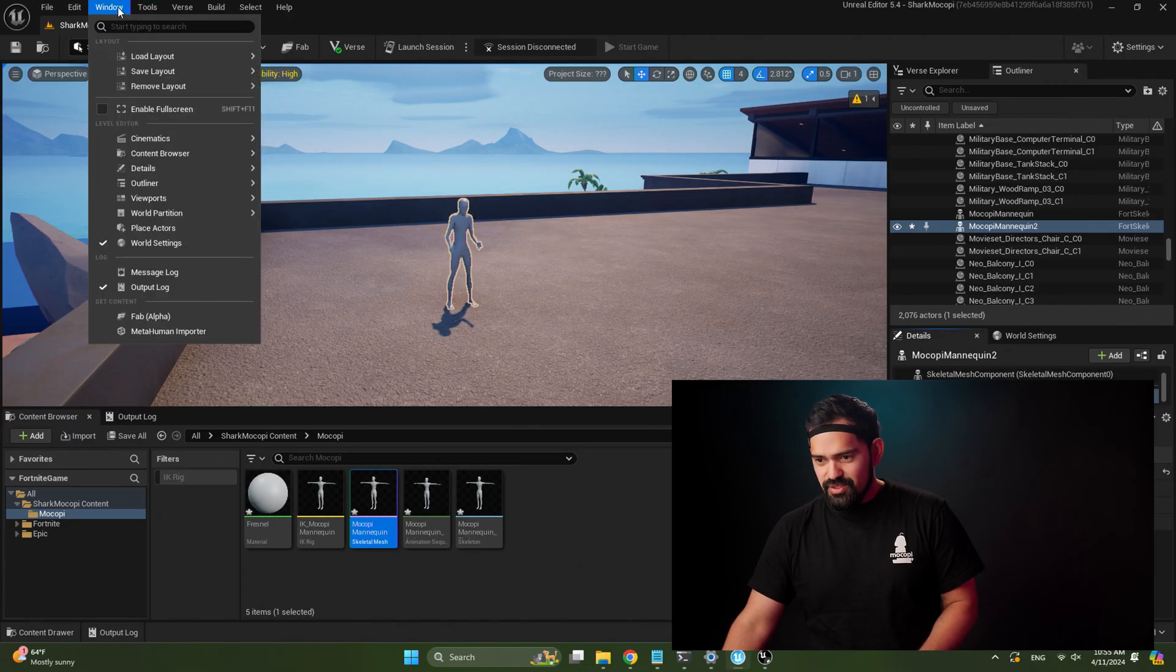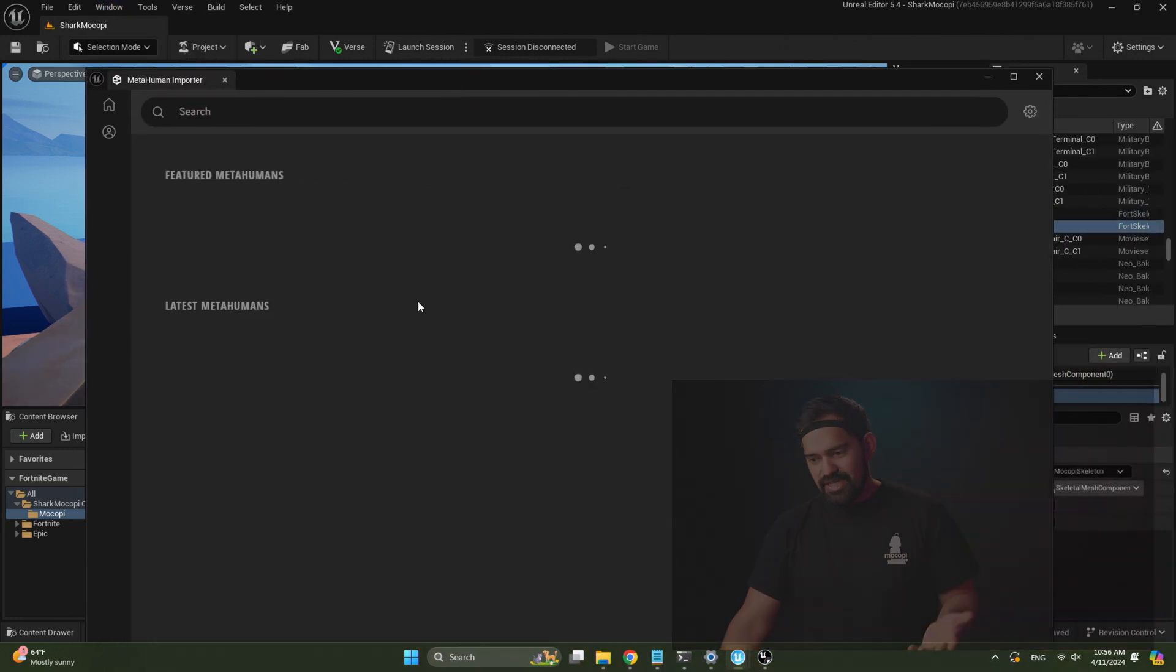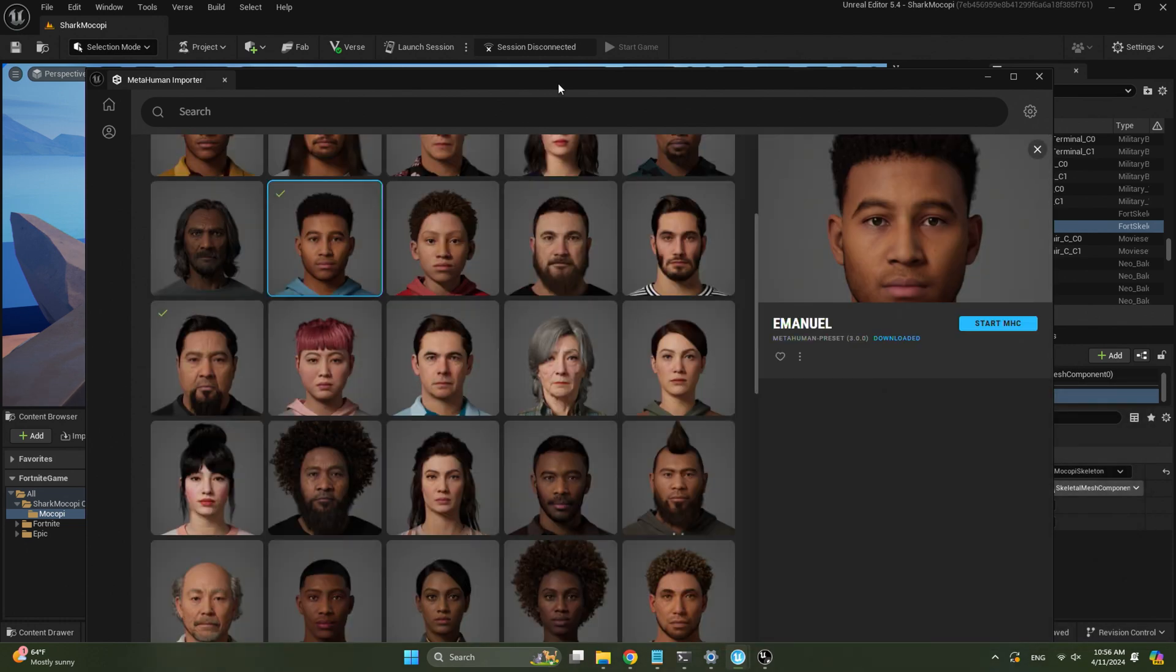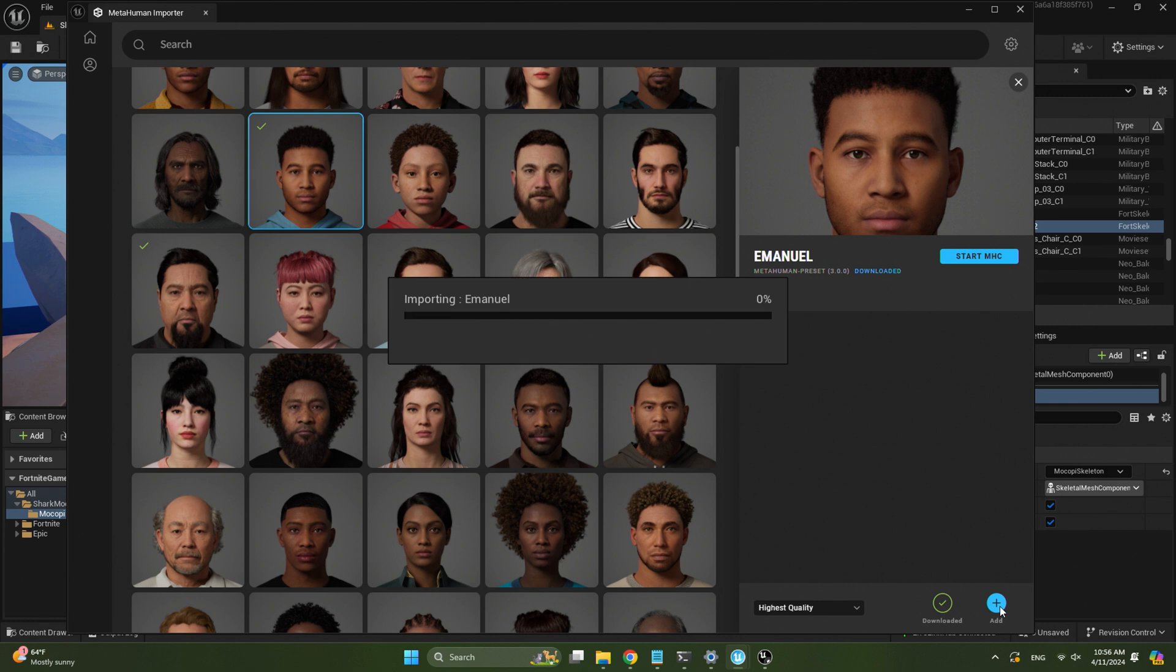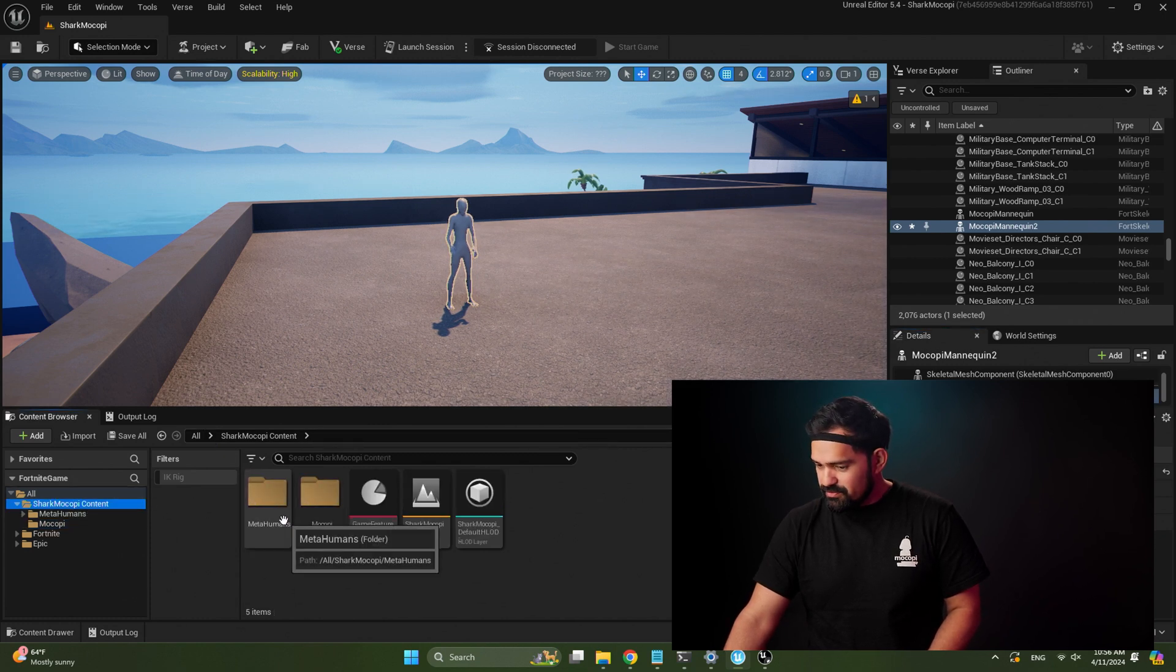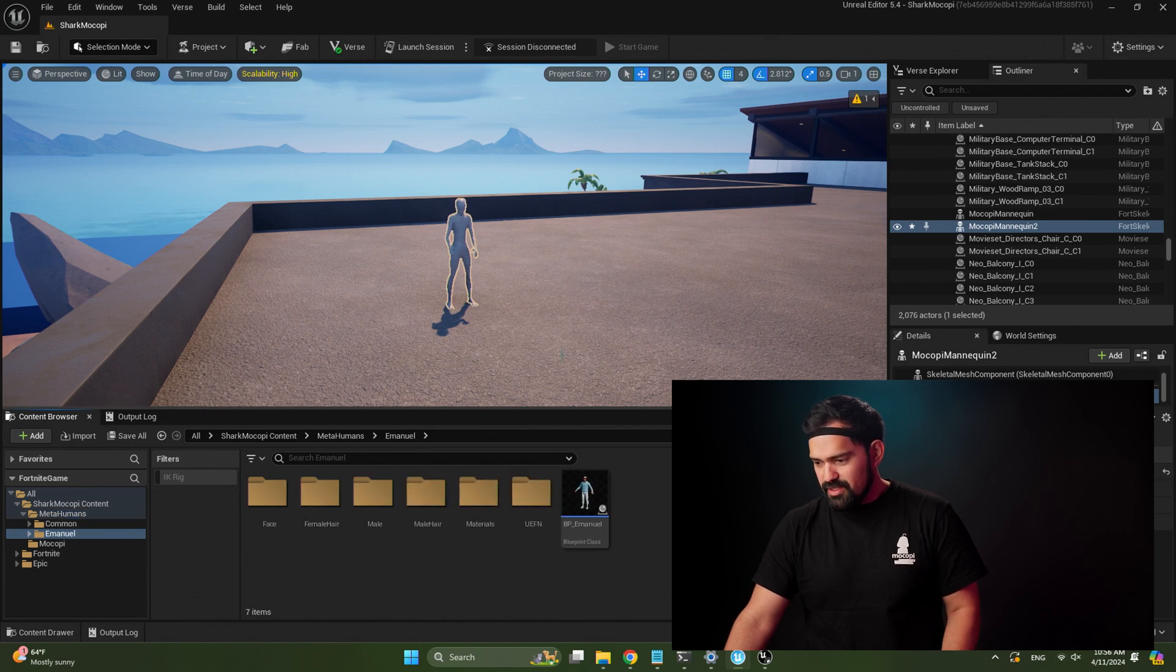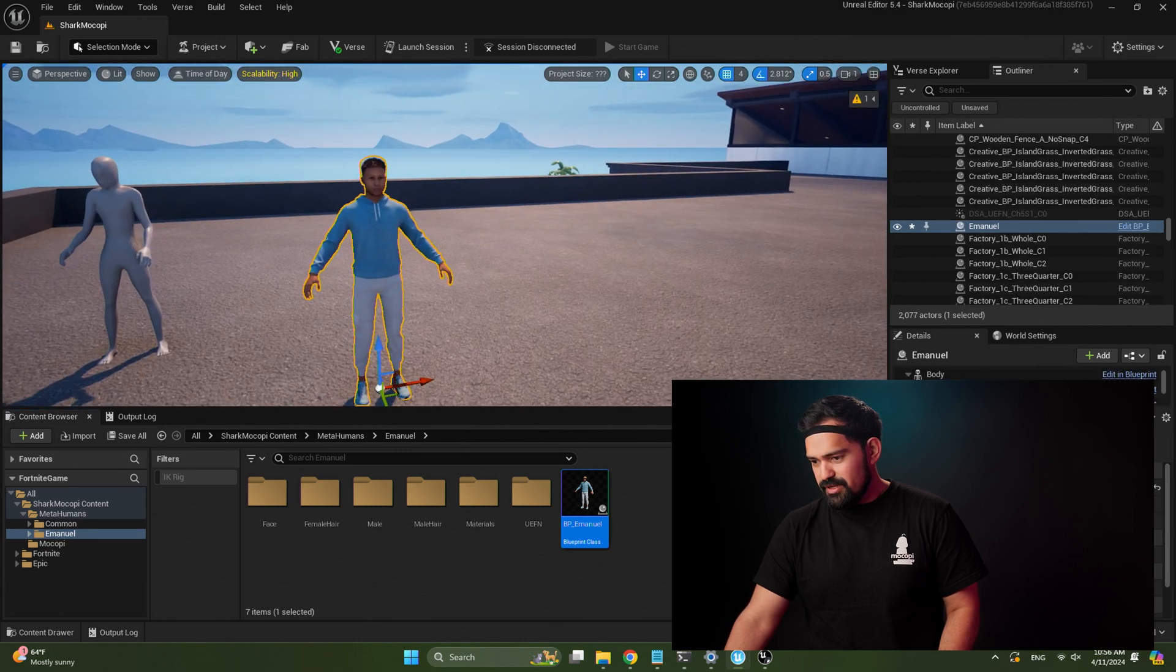So to bring in a MetaHuman, we want to open the MetaHuman importer. So go to window, MetaHuman importer. You can either download a preset or one of your already created MetaHumans. I've already downloaded Manual over here, so all I got to do is select them and click the add button over here. It's going to take a little bit. It's going to import the MetaHuman from the MetaHuman importer into your project. And now with the MetaHuman imported, you can see if you go back to your content folder, we have a MetaHumans folder. Double-click on that, double-click on your MetaHuman. And now we have a Manual over here. So just drag that blueprint into your scene. Great.